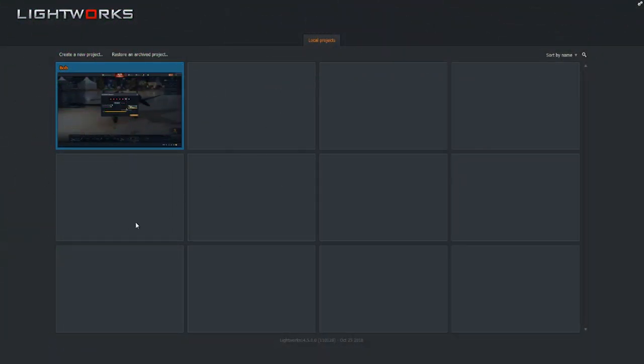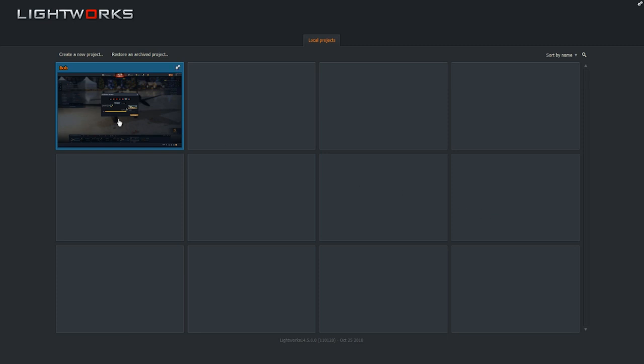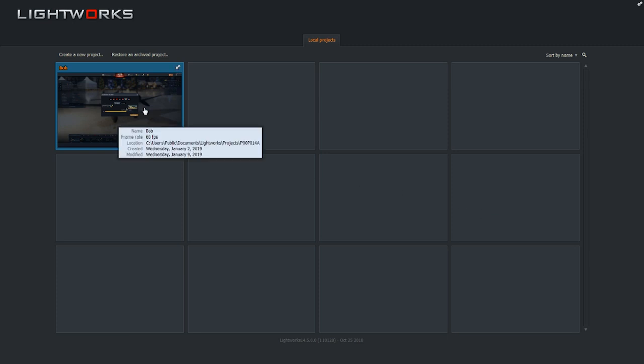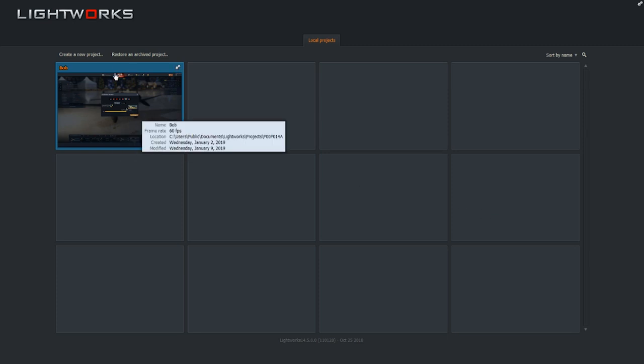And here we are again, back in Lightworks, and as you can see, our previous project shows up right here, and that's what all these different squares will do. The more projects you have, the more will show up here. We only have the one from last time, which is Bob, so we're going to take a look at Bob.